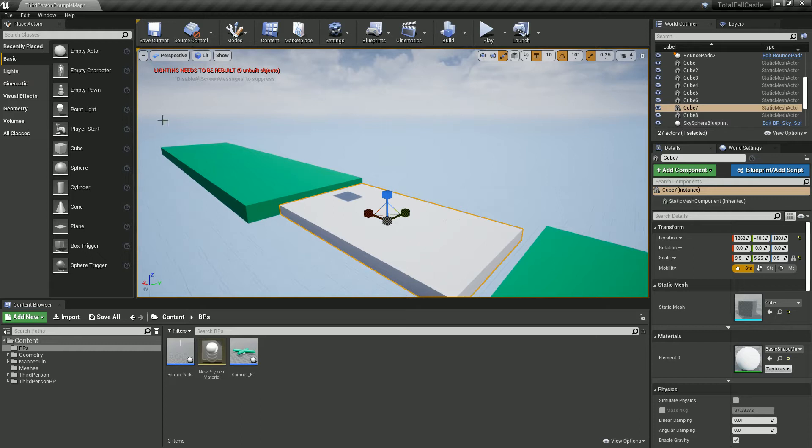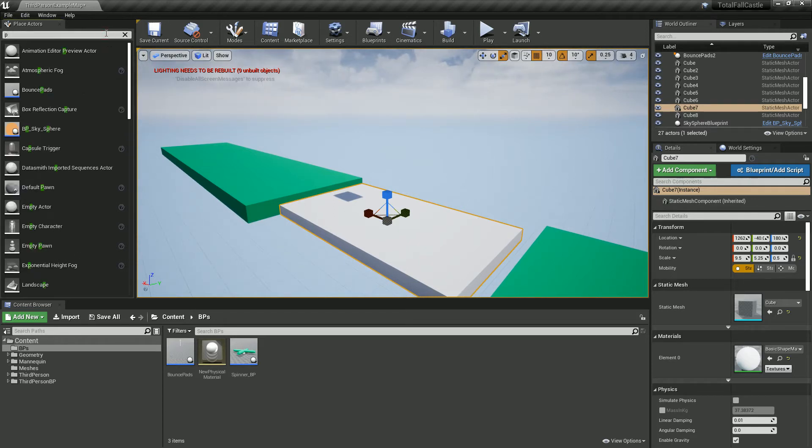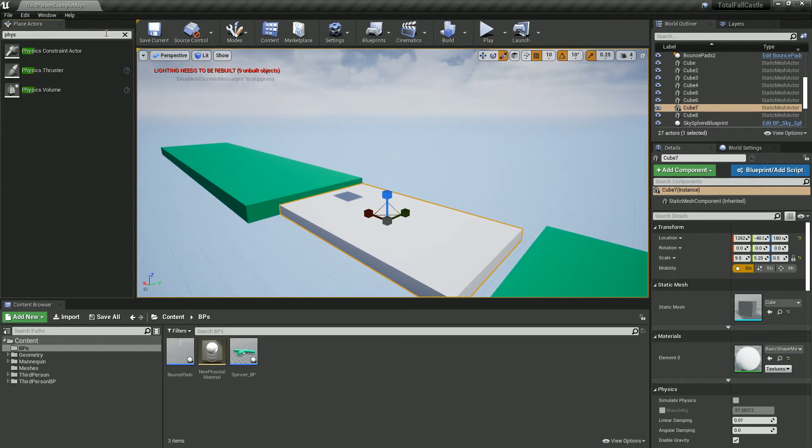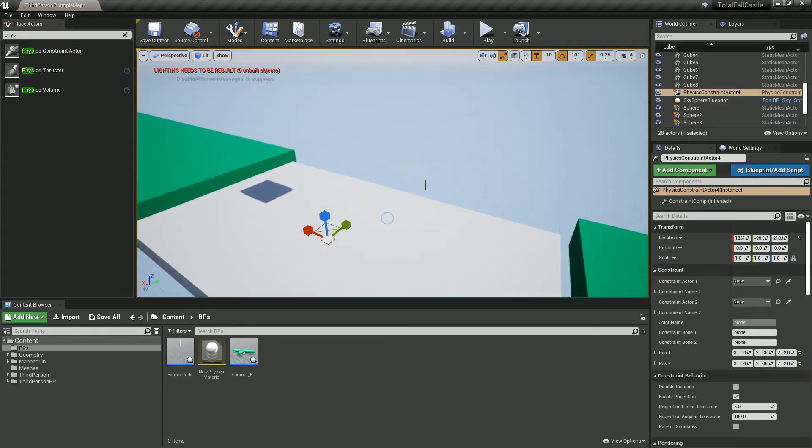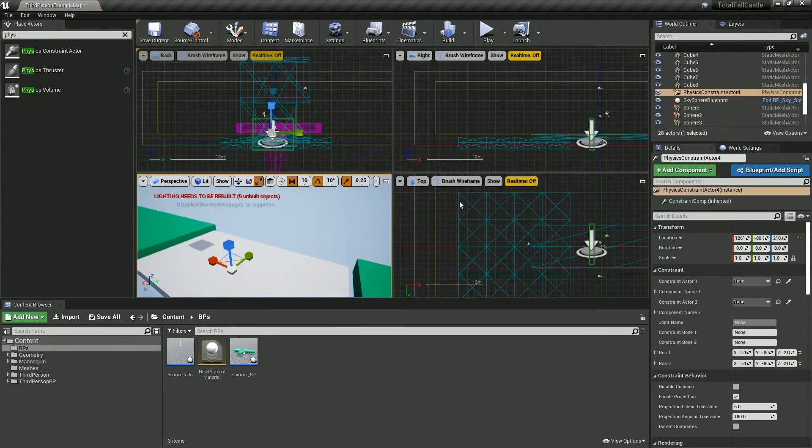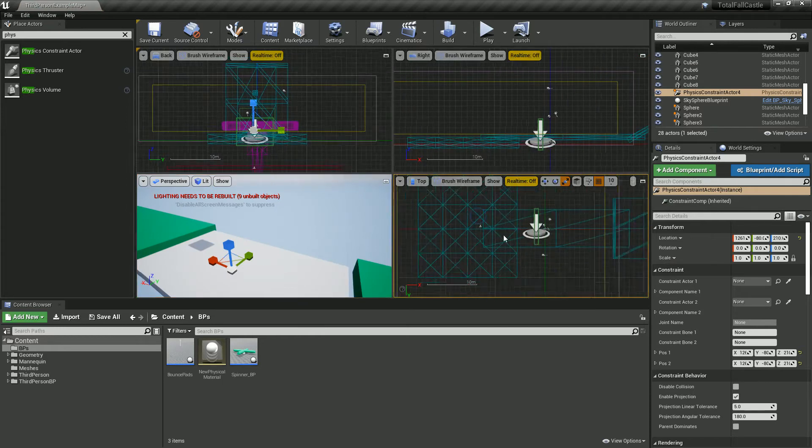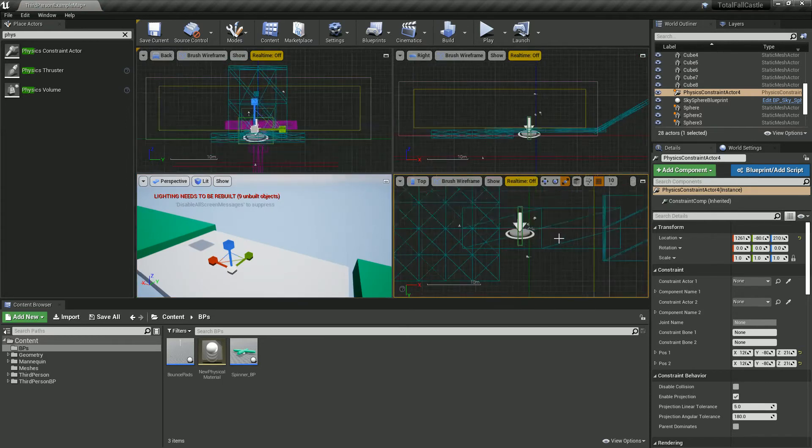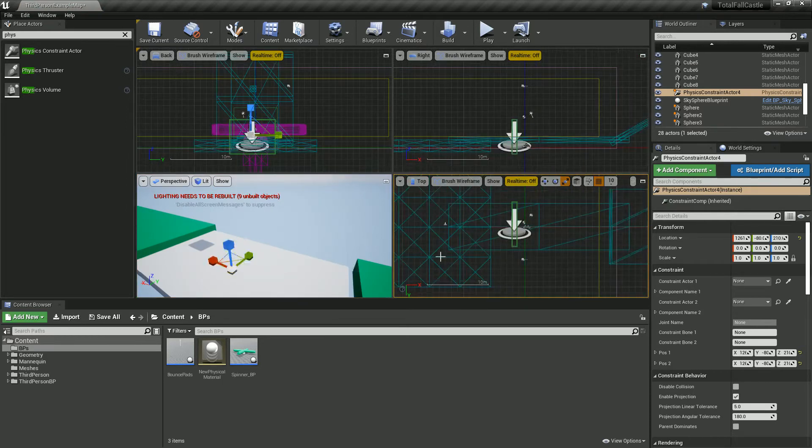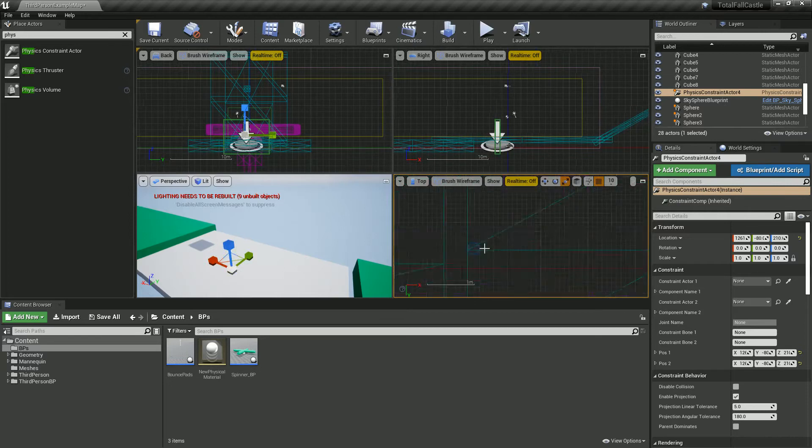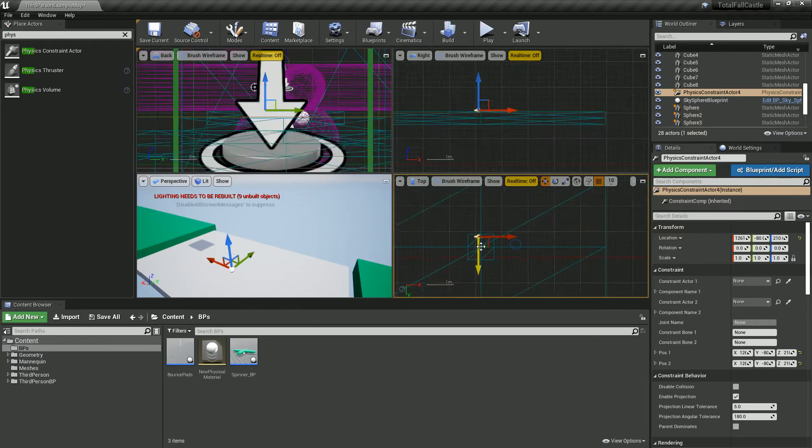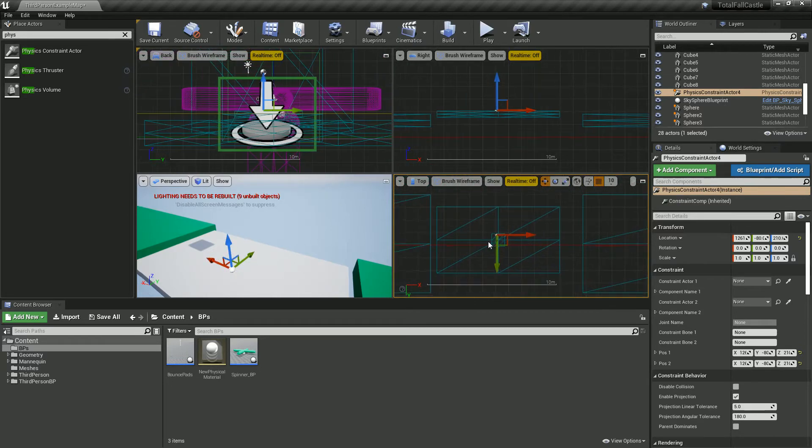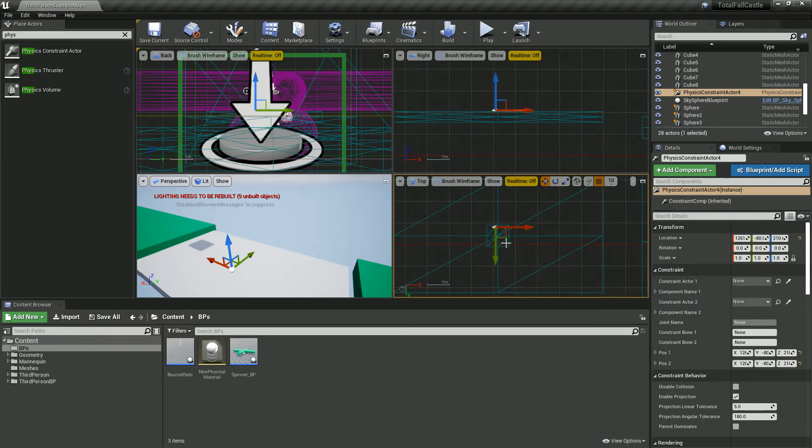We're going to use what we call a physics constraint, which is how we connect different items together. You want to get this as close to the middle as you can. I'm just going to go to my top view up here and press F to find it. That's fairly in the middle.